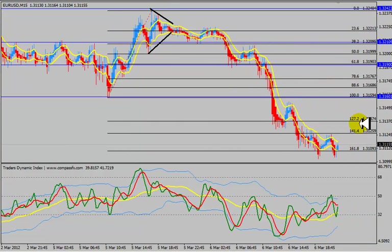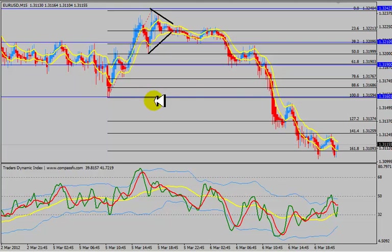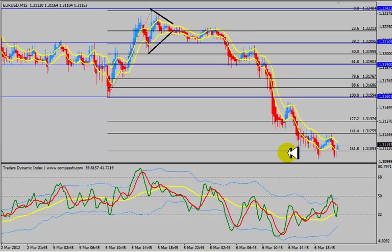The market ran down to the 127.2, bounced off of that, went back up to test the 100, couldn't make it, fell back down and then hit the 141.4 — the second target level below the break of the 31.60. And then eventually we get down to the third target level, which is the 161.8. This is the process of making sense of a choppy market.